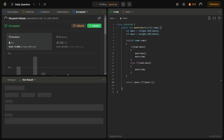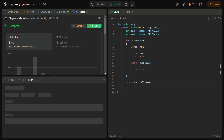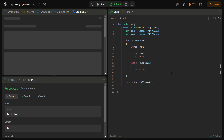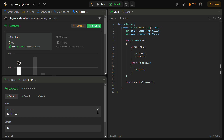Let's see if it runs for the sample test cases. The sample test cases are passed. Let's try for the hidden test cases as well — the hidden test cases are also passed, with good time complexity and fair memory complexity. The time complexity for this solution is O(n) because we are iterating through the array once. The space complexity is O(1), as we use a constant amount of space — no extra space except for the variables.